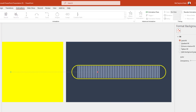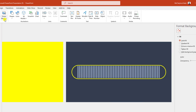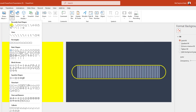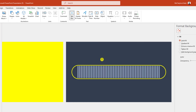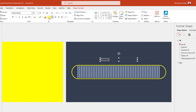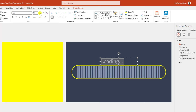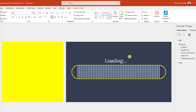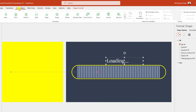Zoom in, go to Insert, go to Shape, pick a Text Box and type 'Loading' here. Change the font color to white, increase the font size, and position it on the slide.